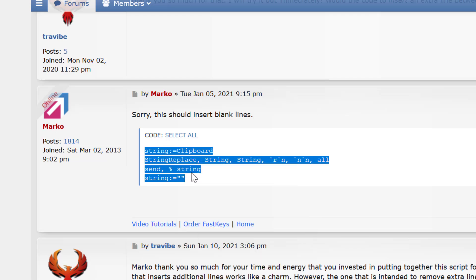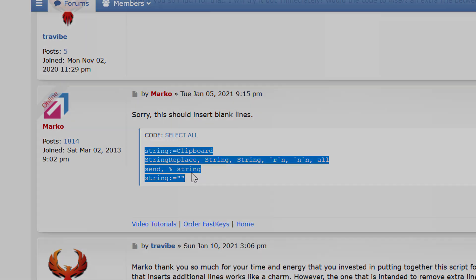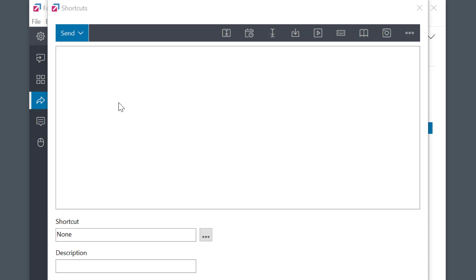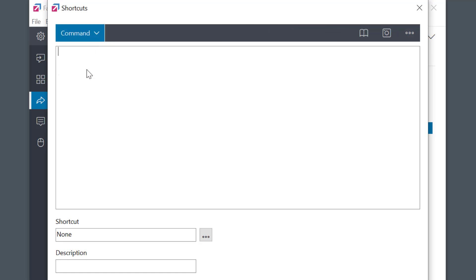In FastKeys, just make sure you first change the Type to Command and then paste the script into the Edit field.